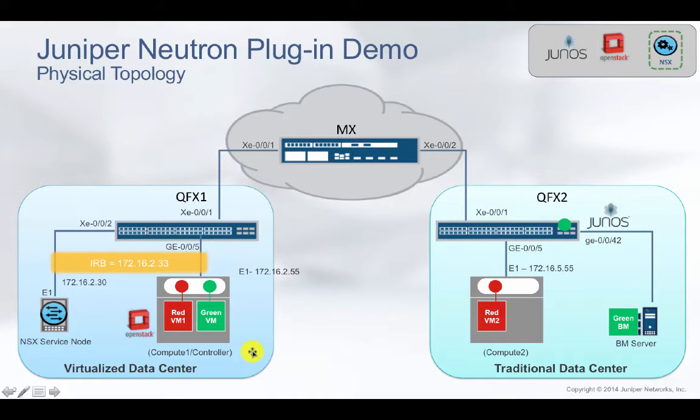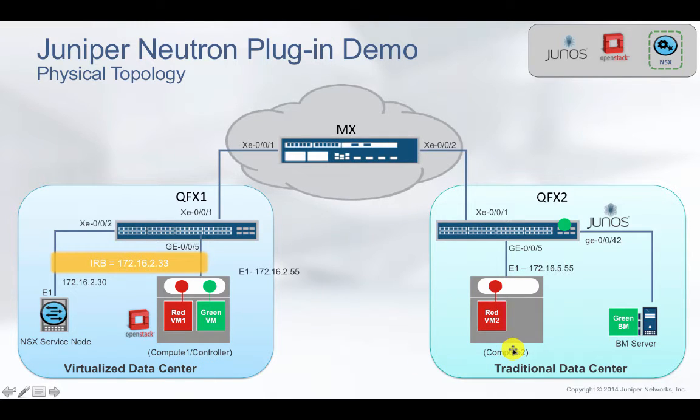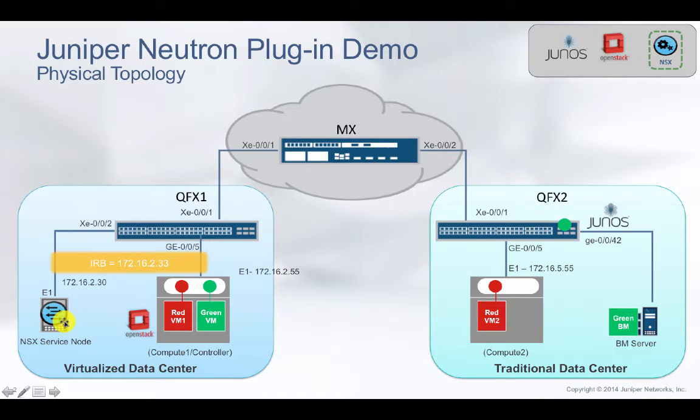Let's look at the demo topology. In the setup, I have a virtualized data center and a traditional data center. We are using OpenStack for overall orchestration.